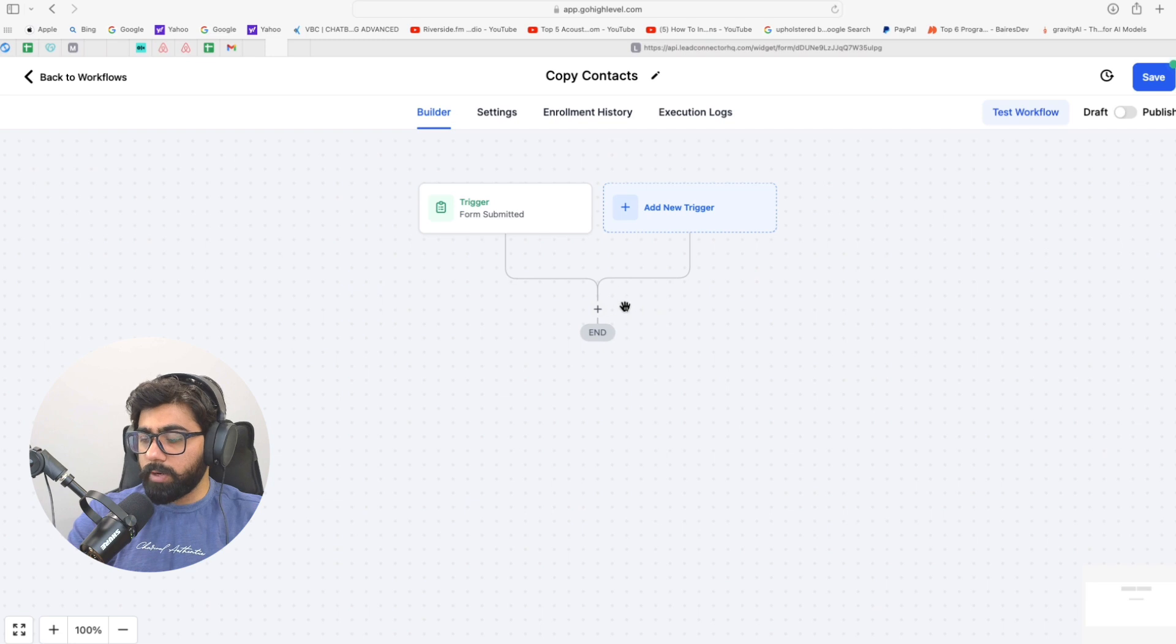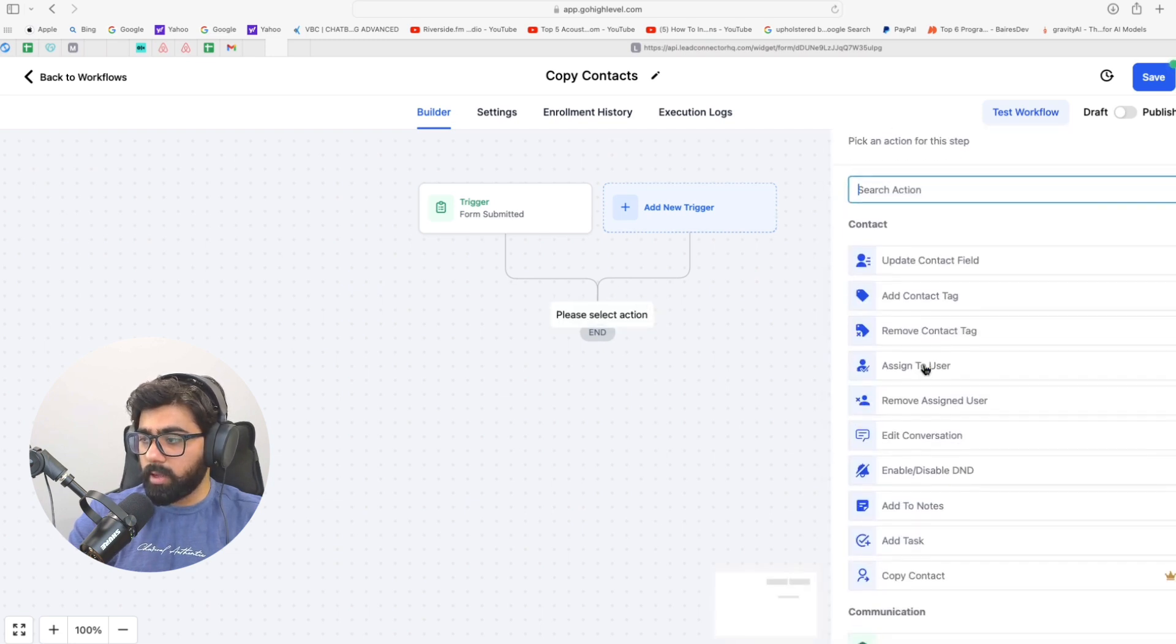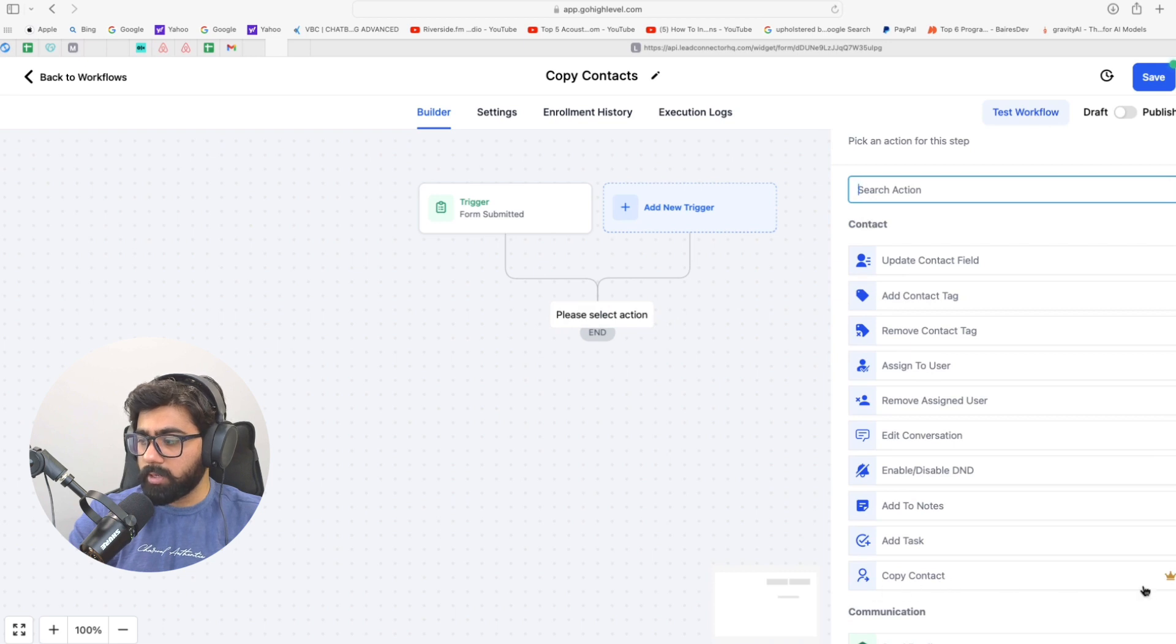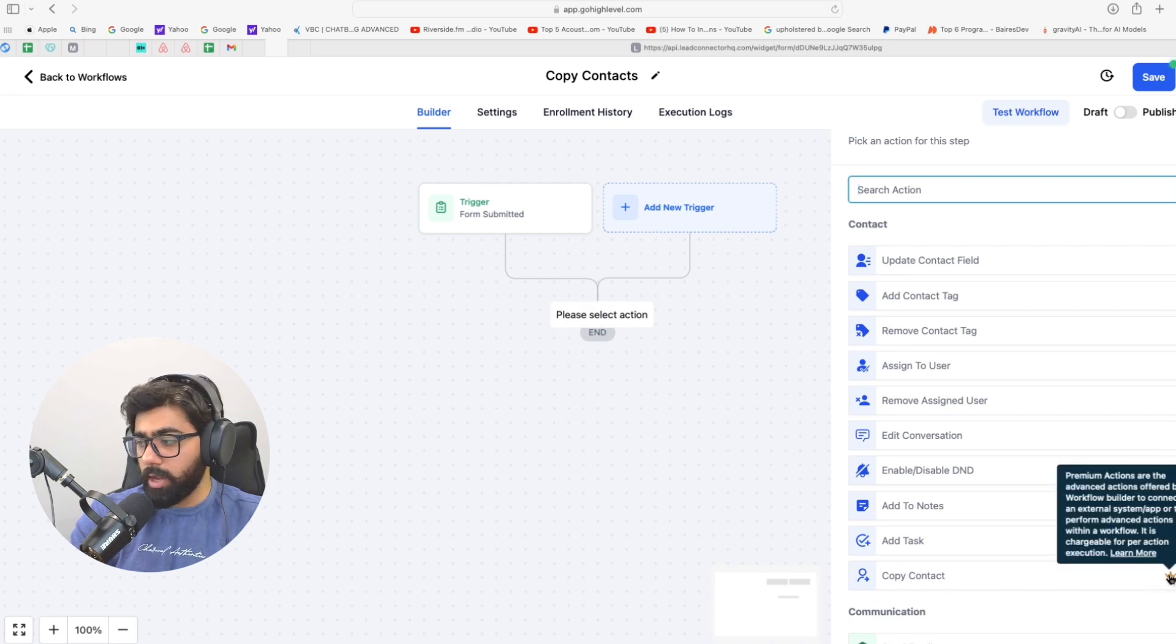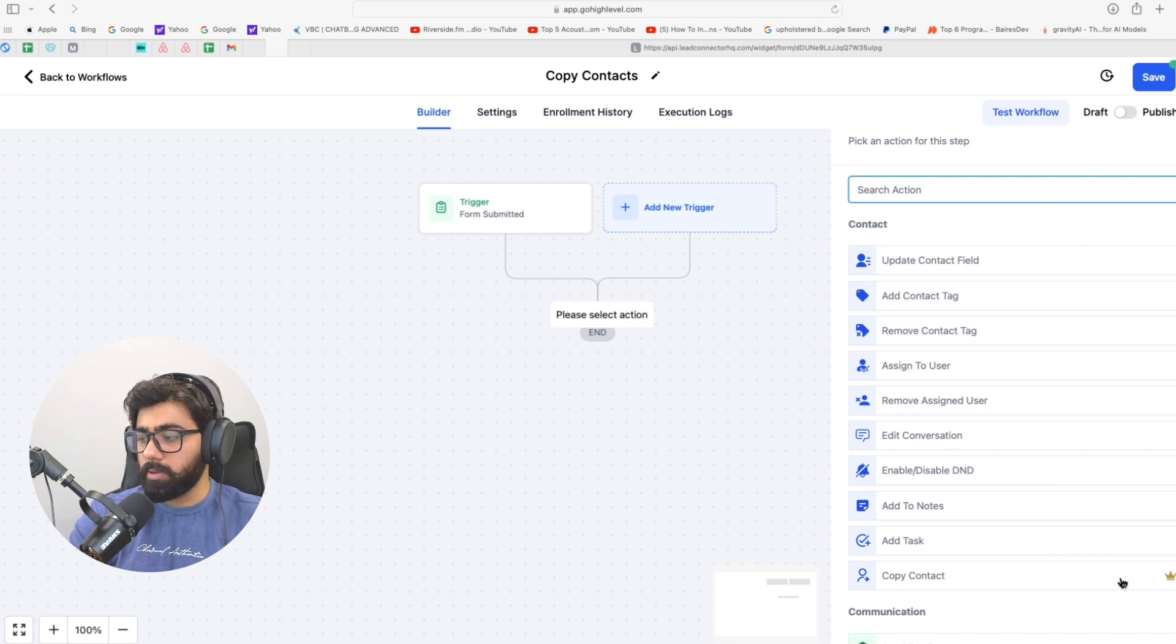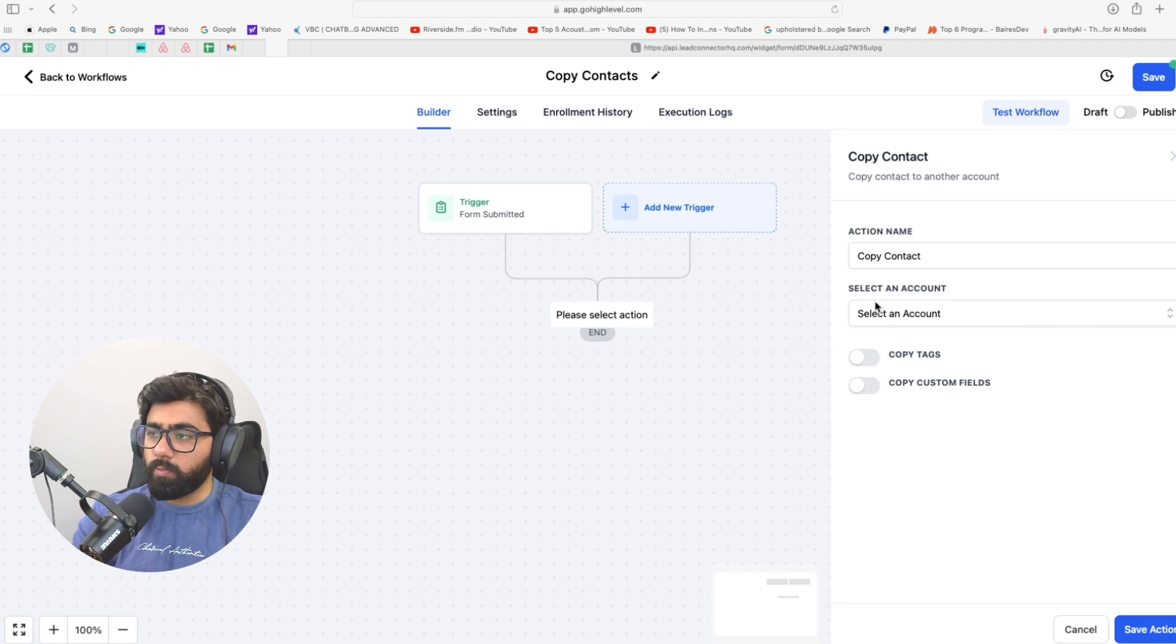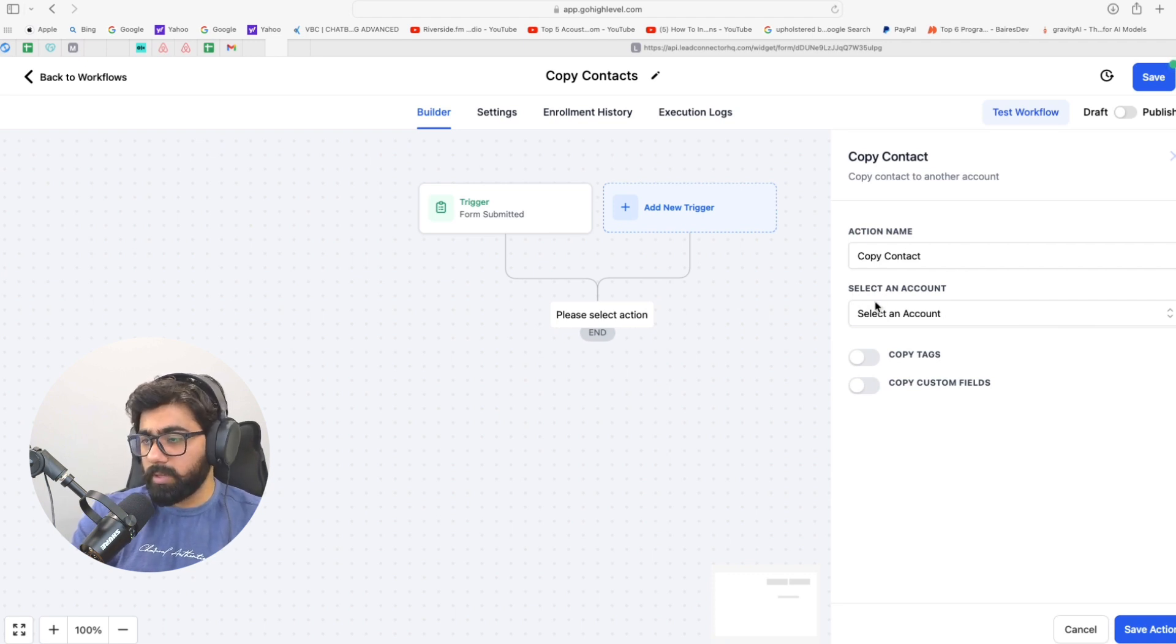Now we need to add in an action, so I will click here and then under the contact heading you will see copy contact. You can see this golden crown here which states that it is a premium action and it will be billed. Just select that one real quick, and then you have to select an account where you will copy this from this sub-account to another one. So let me just select this one right here.